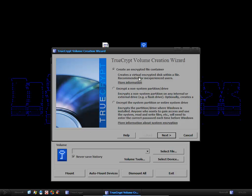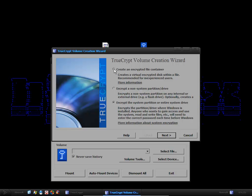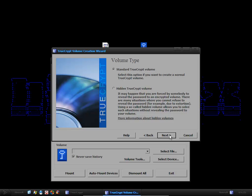You can create an encrypted file container, basically an encrypted folder. You can encrypt a USB flash drive or external hard drive. Or you can encrypt a system partition or entire system drive. So basically a hard drive that you're using. I'm just going to create an encrypted file container.